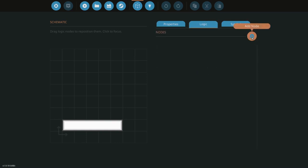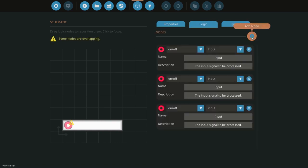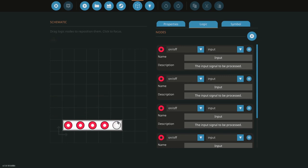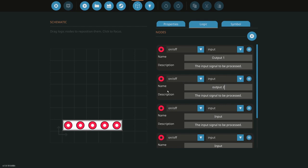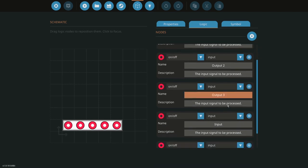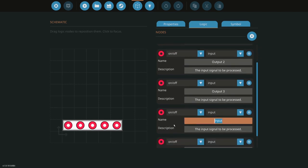Next you're going to want to put five nodes. Make the first one say output one, next one output two, next one output three, next one output four.